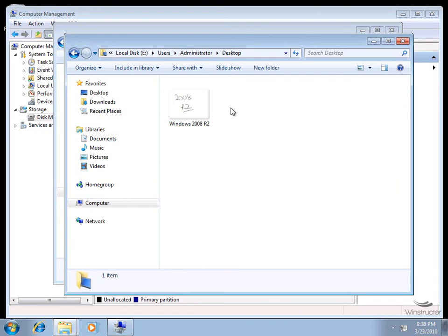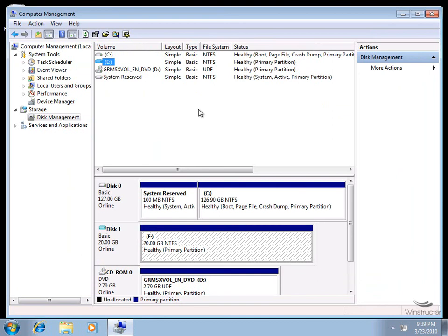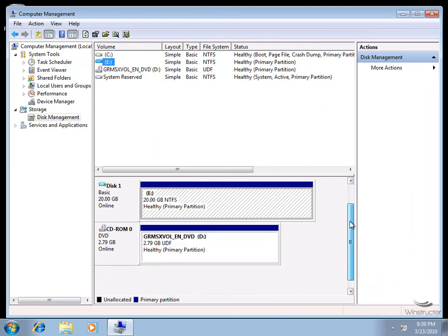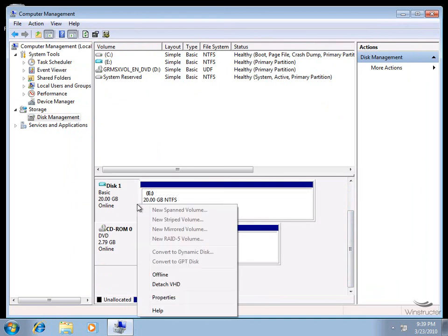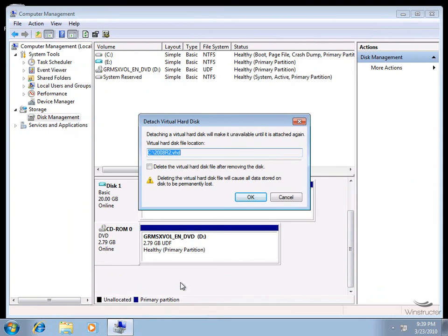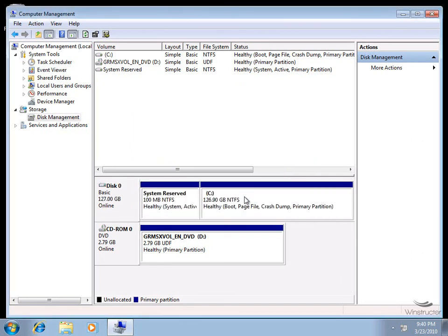We're able to take a single file, install a whole operating system into it, then mount that file as a new drive and do what we like with it. If we want to delete the file and remove it from the boot menu, that's easy too. Back in Computer Management, right-click our E drive virtual hard disk and choose Detach VHD. We'll be asked to confirm, and we also have the option to delete the VHD file from disk. Check that box to delete it too, or leave it unchecked and delete it manually later like any regular file.